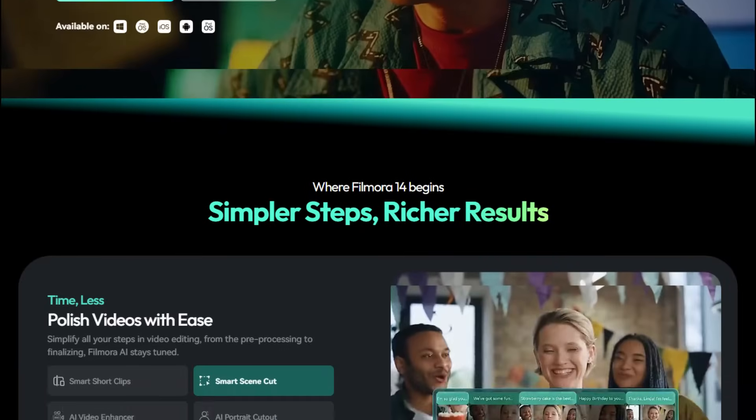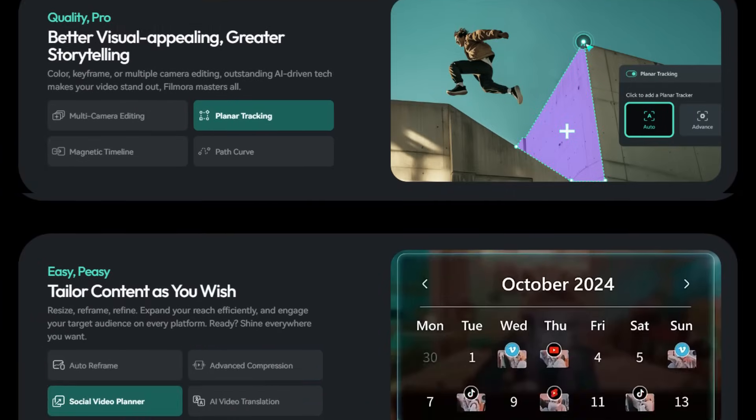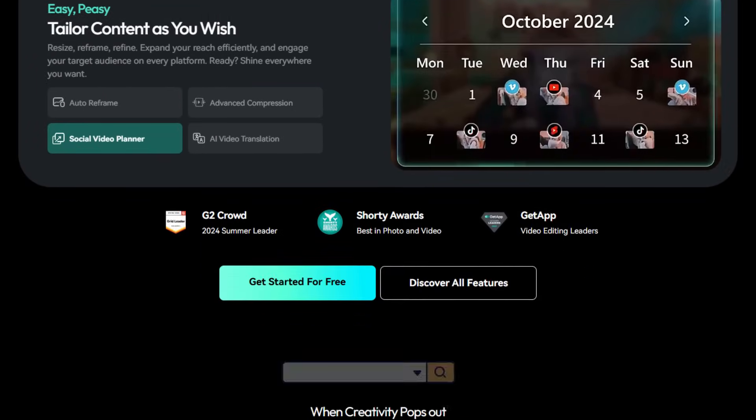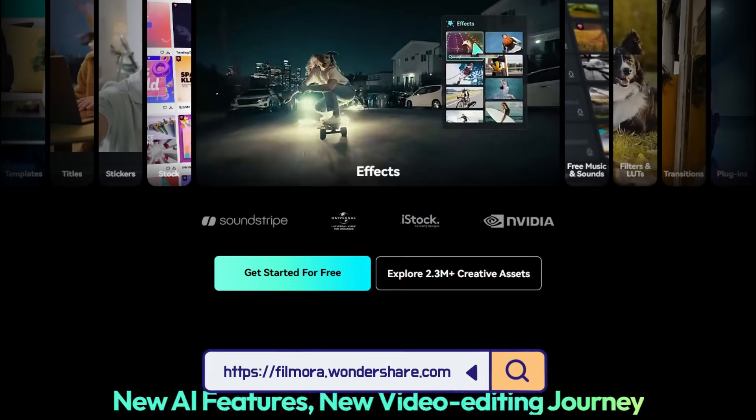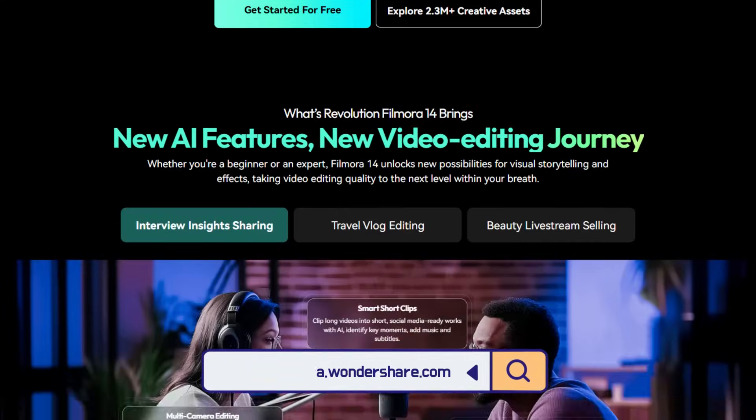Whether you are making cinematic blogs, YouTube tutorials, Instagram Reels or professional corporate videos, Filmora adapts to your style with regular updates. It's always evolving with the latest trends. You can check it for yourself by visiting their official website filmora.wondershare.com.